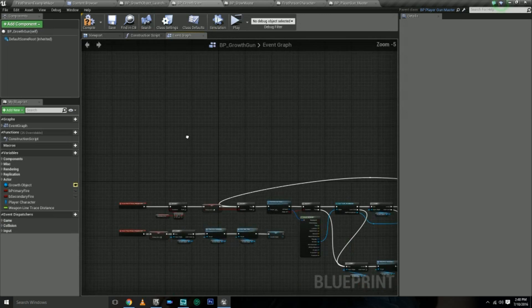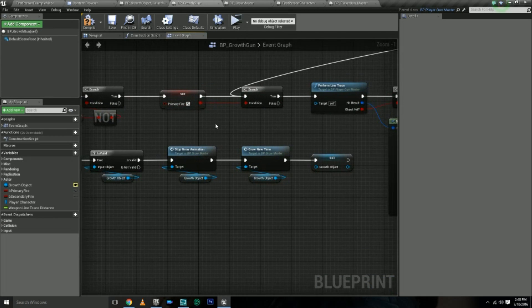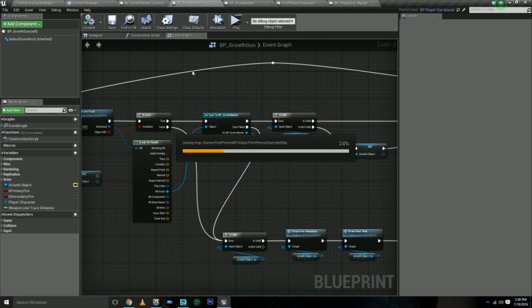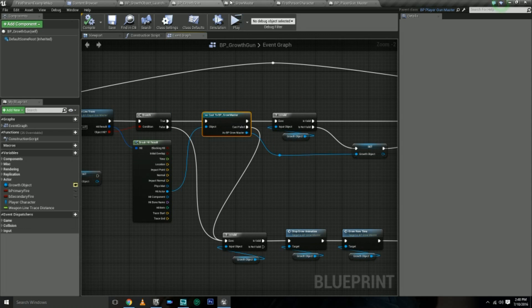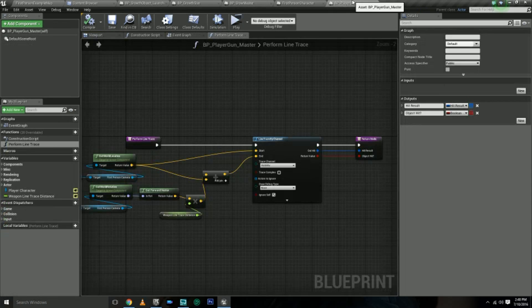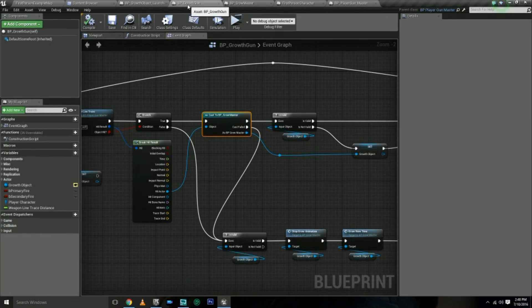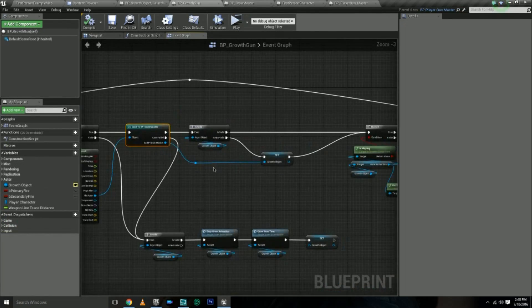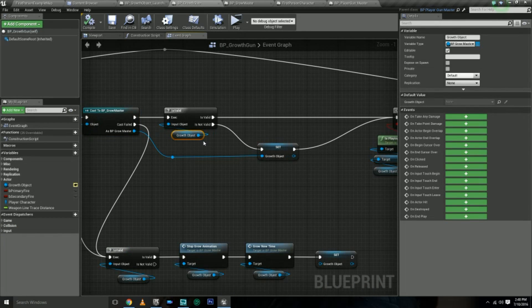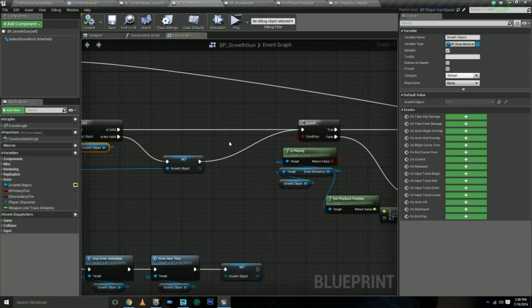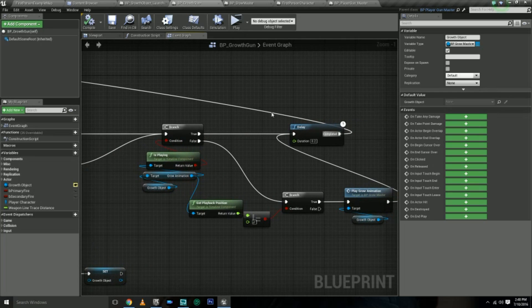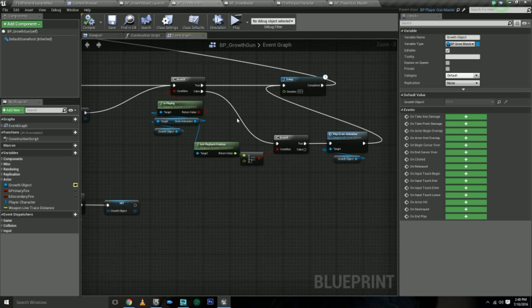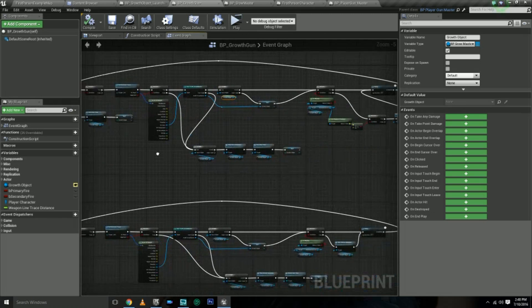Then basically in the player gun for the growth gun, I have a couple booleans checking for firing, performs the line trace, and then it checks to see if the object that I hit is a class or child class of the grow master. So right now the grow master is just these cubes. For primary fire, that's when we want to grow. So we just check to see, hey, do we already have a reference to a grow object? Okay, we don't, then we'll make one. Then we'll check to see if the grow animation is actually playing. If it is, we don't want to tell it to play. We want it to just delay, keep going, checking. We want to see if it's actually finished playing too, because if it's not finished playing, we don't want it to stop unless we tell it to stop. It's kind of confusing and kind of hard to put into words exactly what all this means.